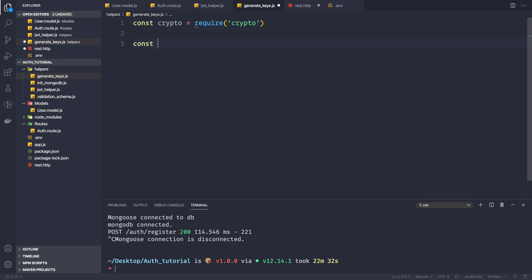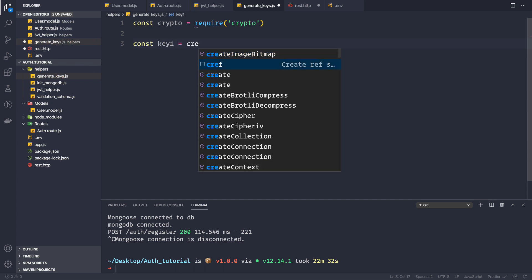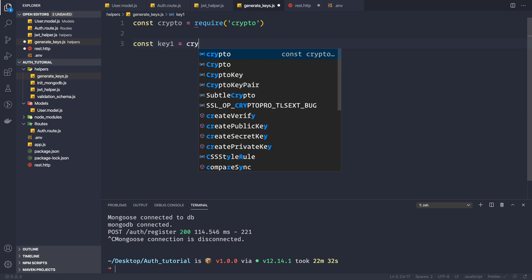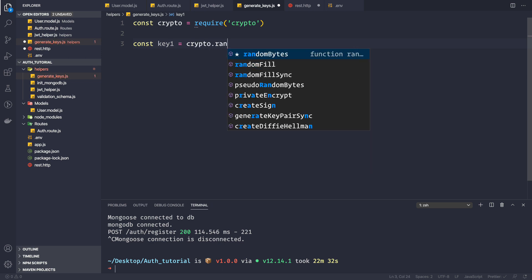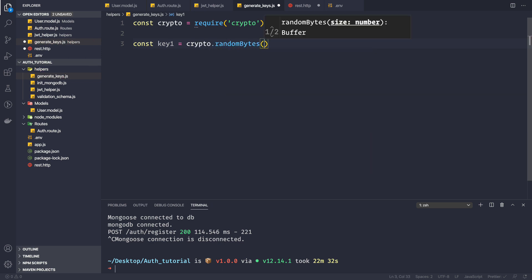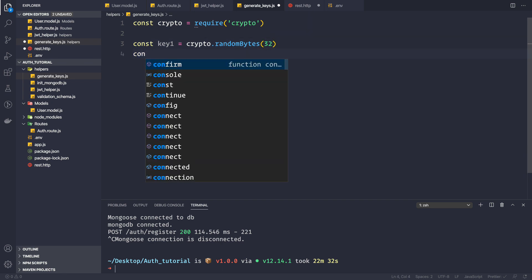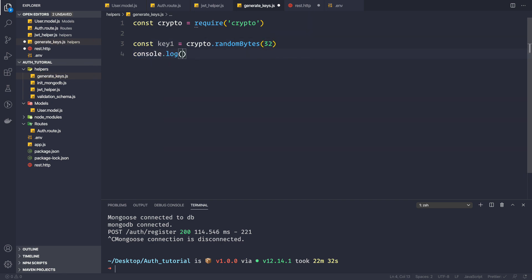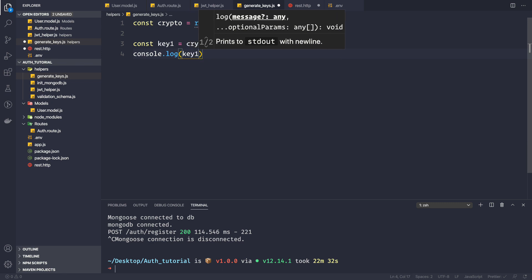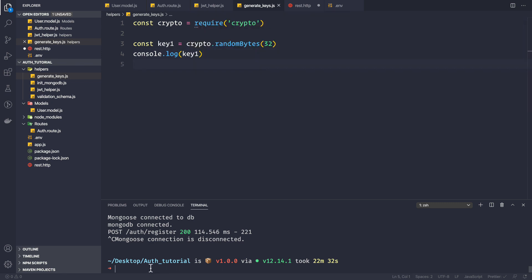Using the crypto module we can generate a key: `const key1 = crypto.randomBytes()`. For a 256-bit key we need to provide 32 bytes. Then we simply log this key to the console with `console.log(key1)`.